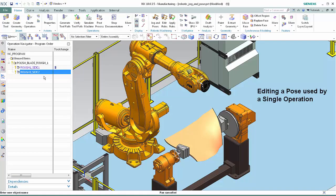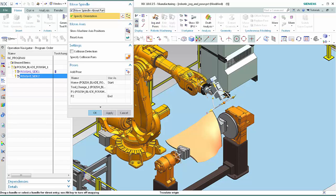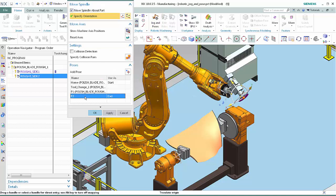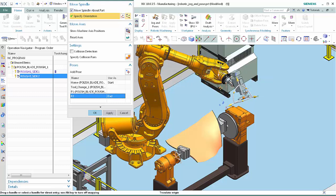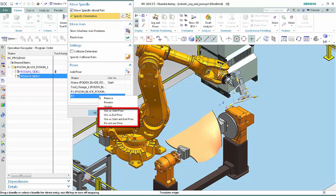Now we'll edit a pose used by a single operation. When an operation is selected, you may only edit poses defined locally and used by that operation alone. With Rough 1 Side 2 selected, click Jog and Poses. Select P2 in the Poses list. Rotate the head about the XC axis approximately 30 degrees. Right-click P2 and notice that additional options appear. Because you are editing a pose defined locally and used by a single operation, you can also specify it as a Start Pose, End Pose, both Start and End Pose, or choose not to use it at all.